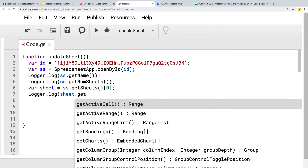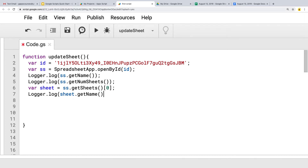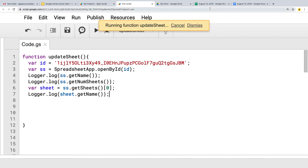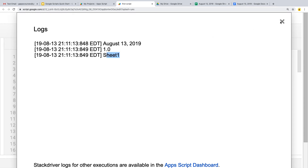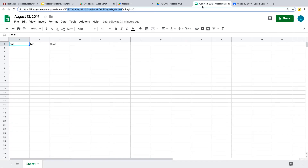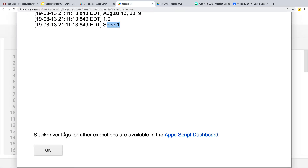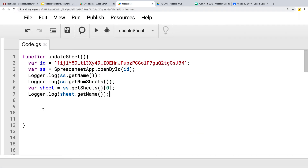Let's call getName() on the sheet object. It has a similar method that returns the name of the sheet. We haven't given it a custom name, so it should just be 'Sheet1' — and going into the logs, we can see it is indeed Sheet1. So we're selecting the right sheet.